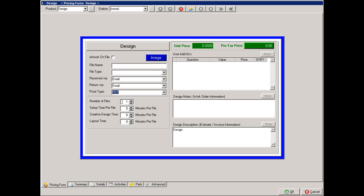The number of files, the setup time, creative design time, or layout time per file. And these may or may not give alternate prices depending on how you've set up the system.